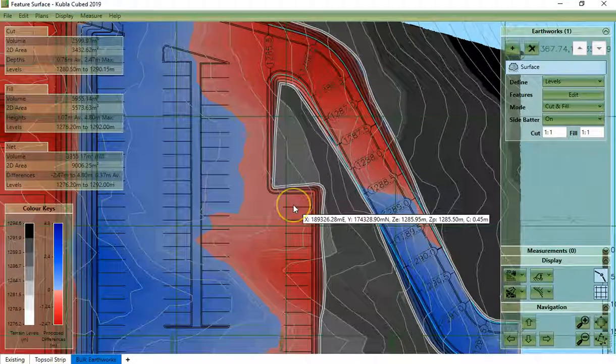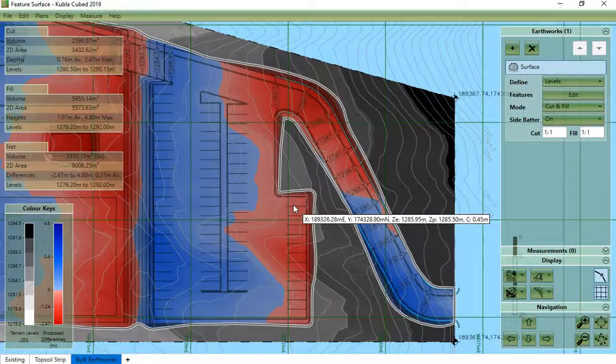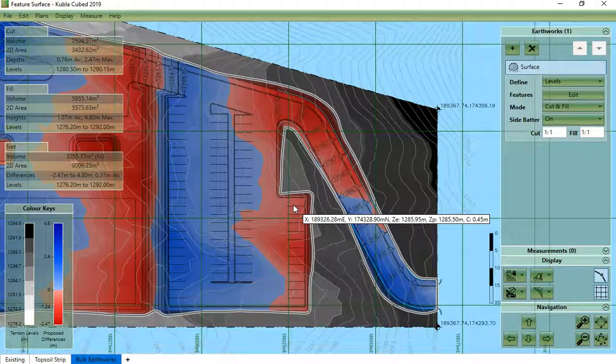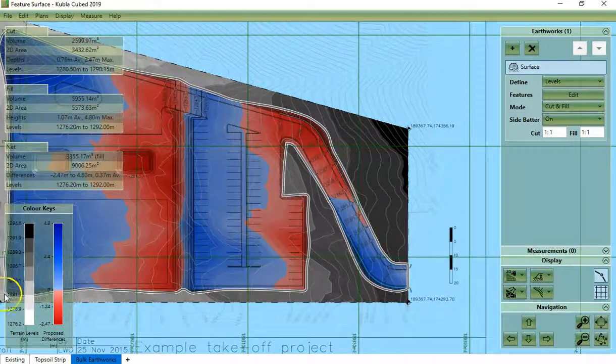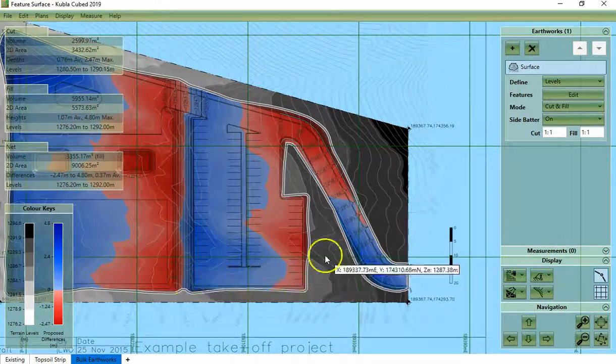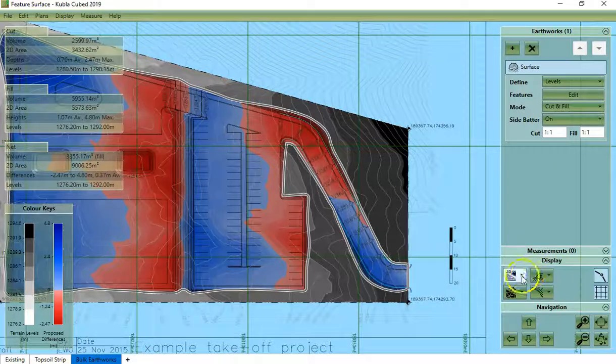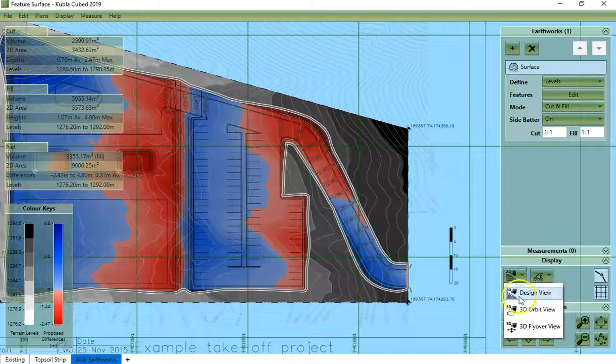Once we have defined proposed levels we will see shaded areas to display cut and fill. Now we can switch into 3D.